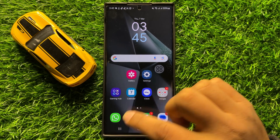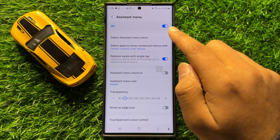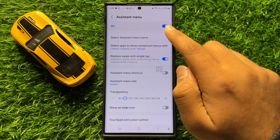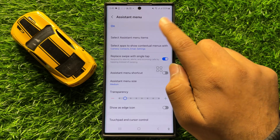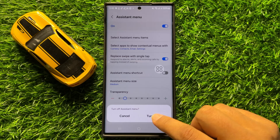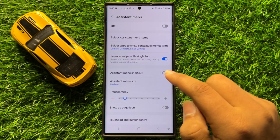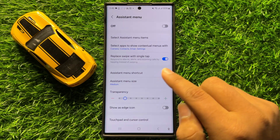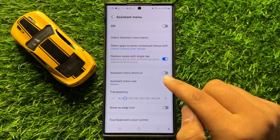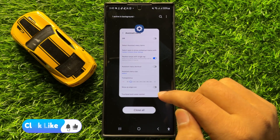If you want to turn off this assistant menu shortcut, then from here just simply tap on this button again to turn it back off. Then click on Turn Off to confirm, and that assistant menu shortcut will be turned off.